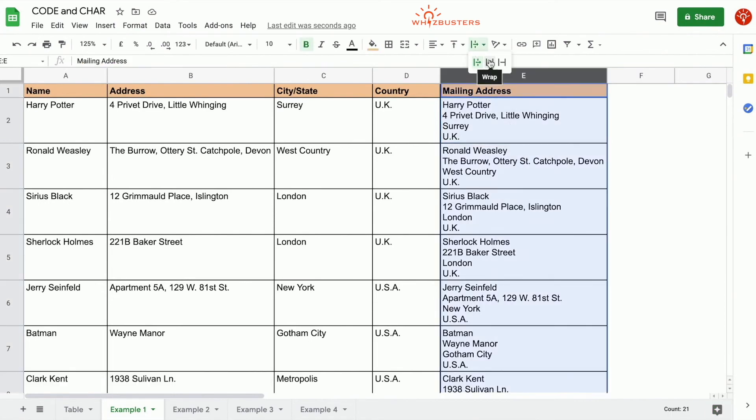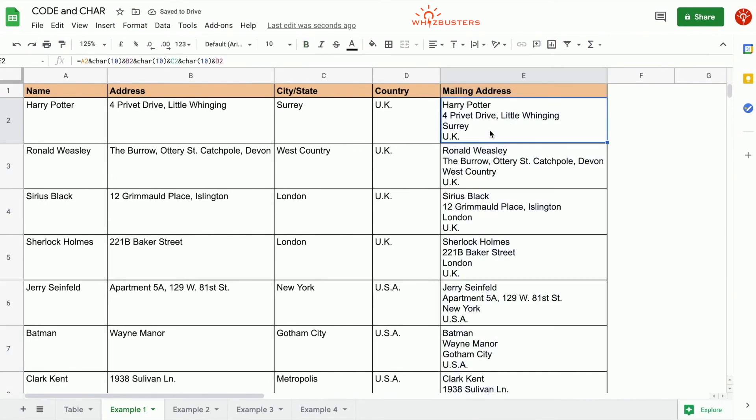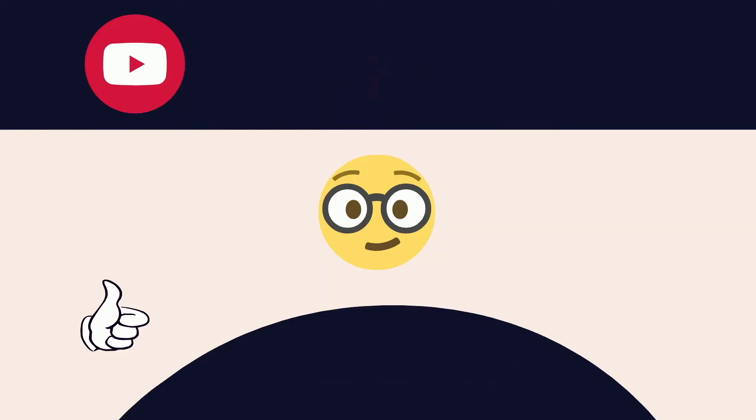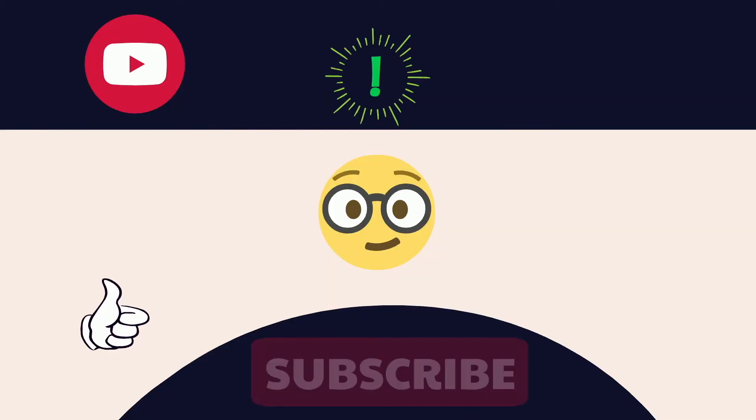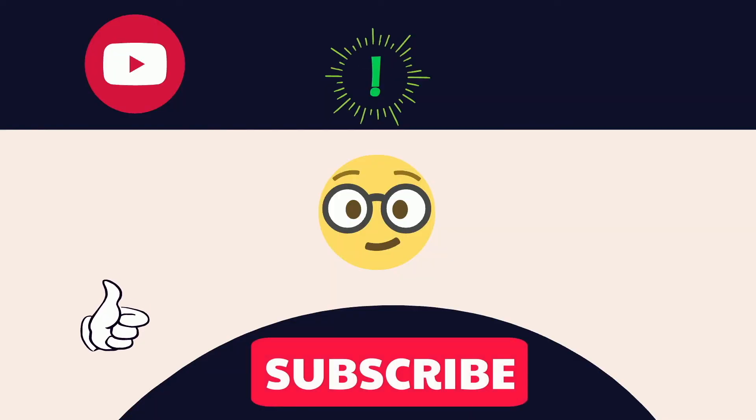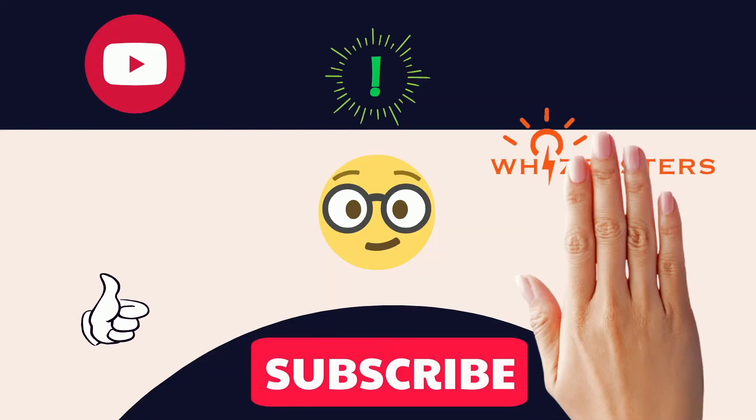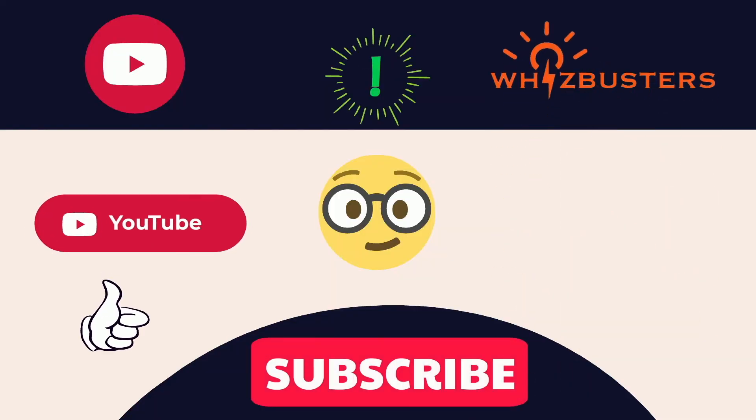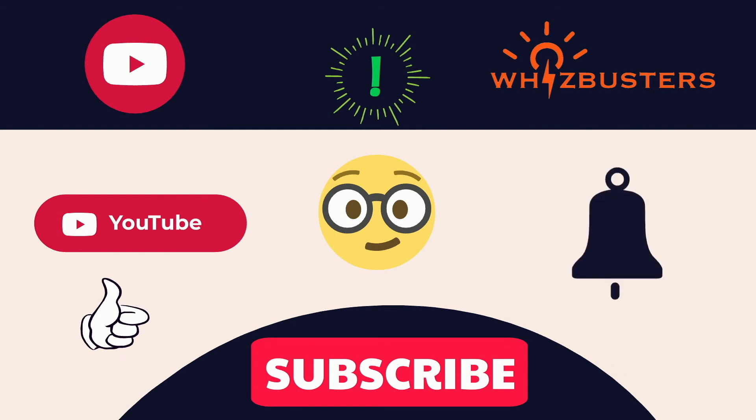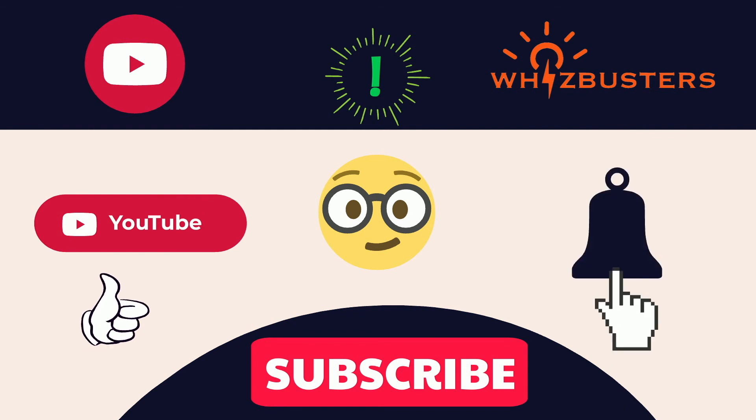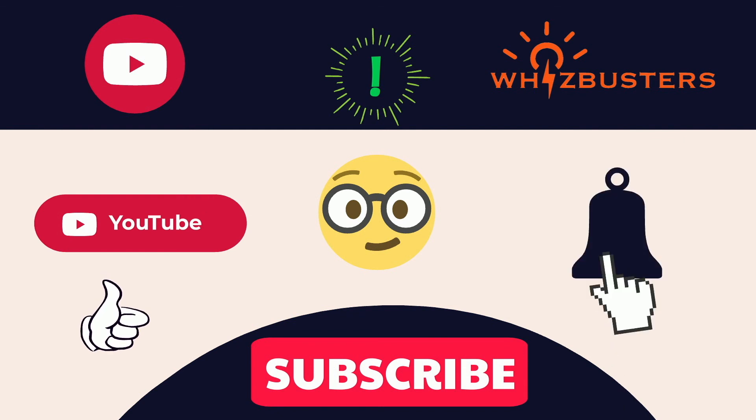Ensure that your cells are wrapped and it would certainly work. Hope you found this video helpful. Don't forget to hit the subscribe button to get more videos like this and hit the bell to get notifications of the latest videos. See you in the next video.